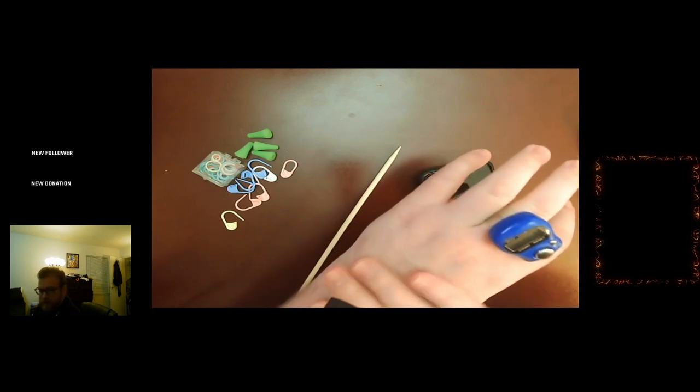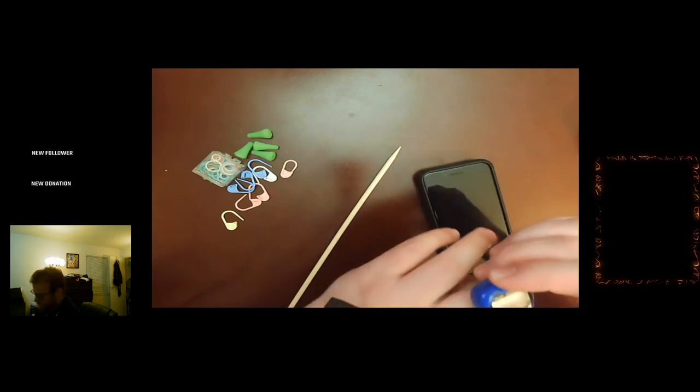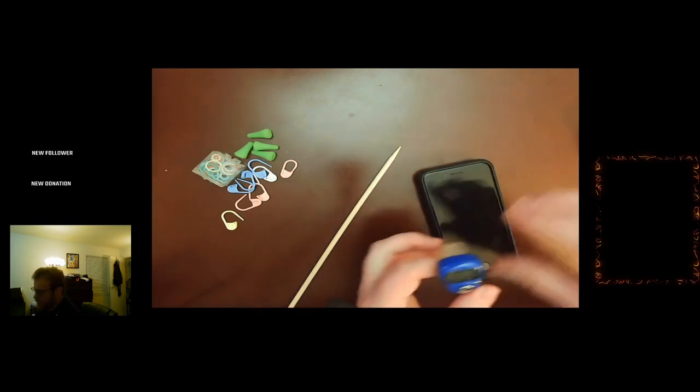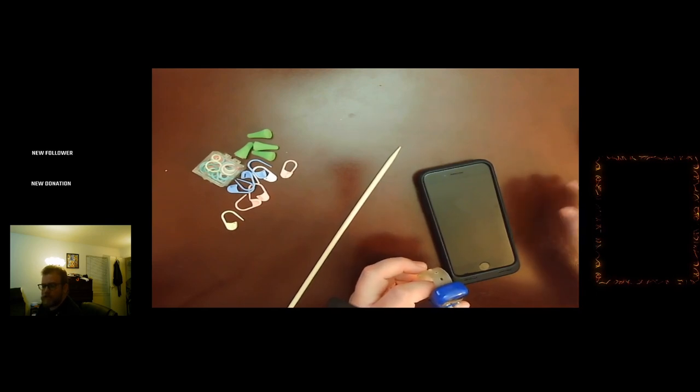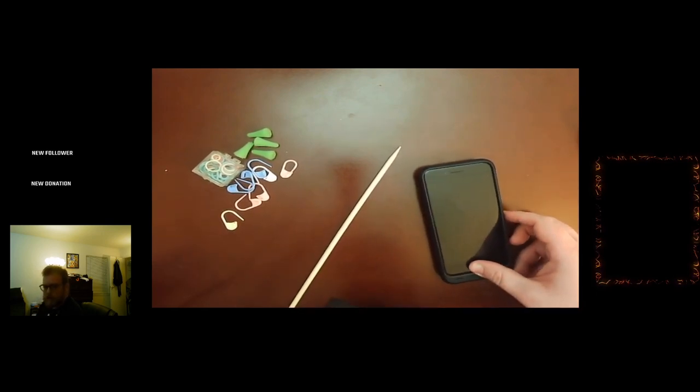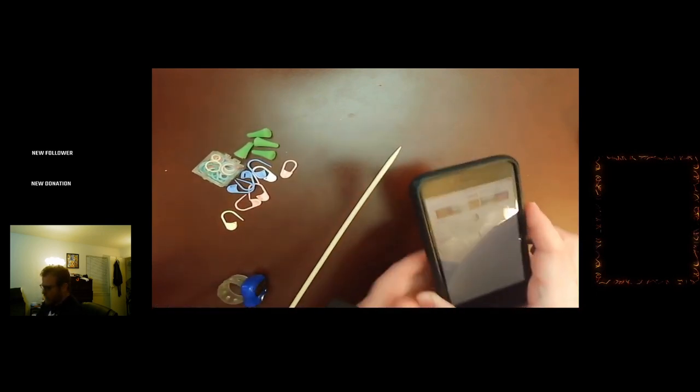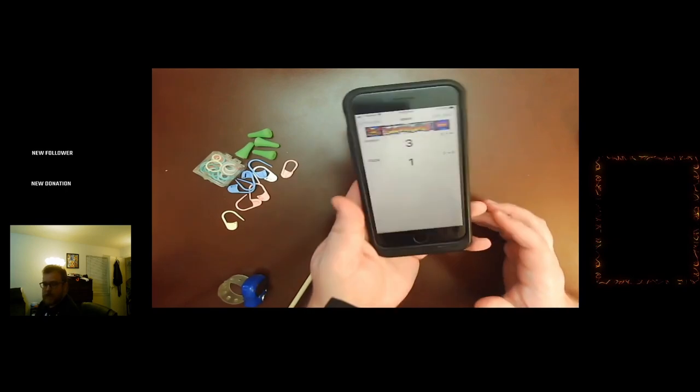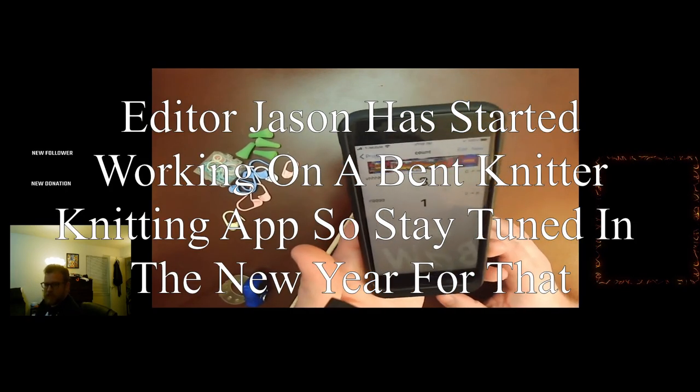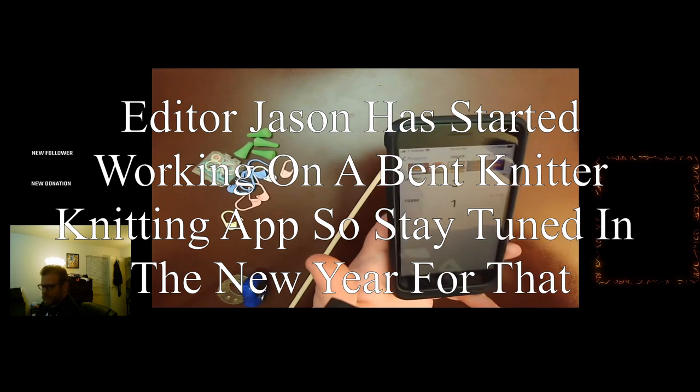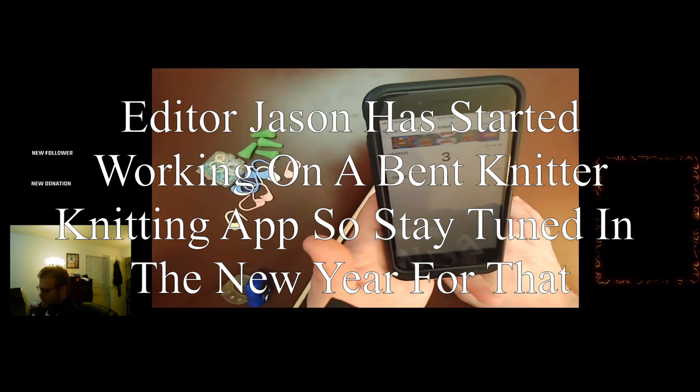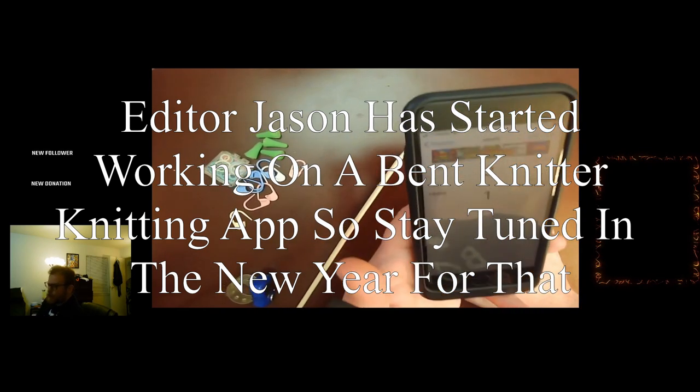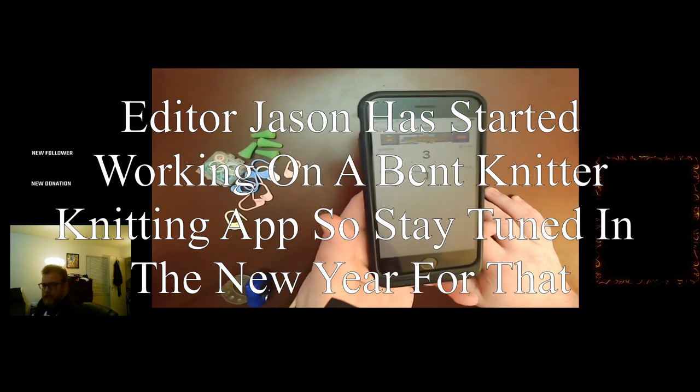These are nice if you want something on your body, but if you don't, there are also other physical counters. What I usually go with is actually a digital counter. This is just called Stitch Counter. I know I have an Apple phone, but this is also free online, so I'm sure there's an Android version too.